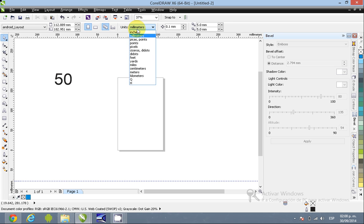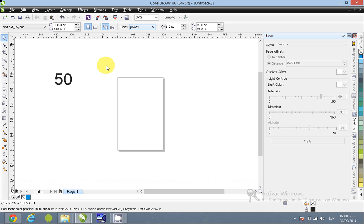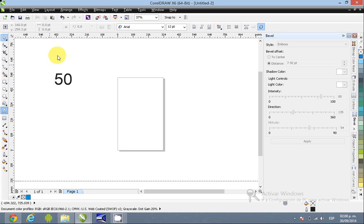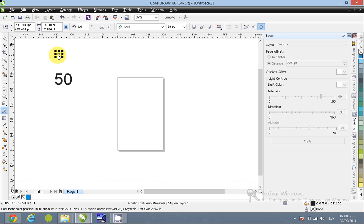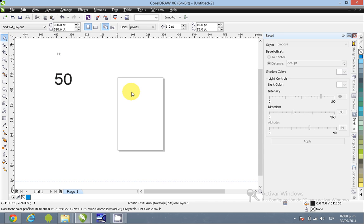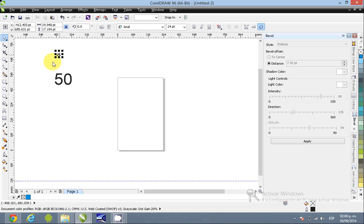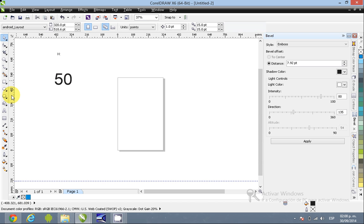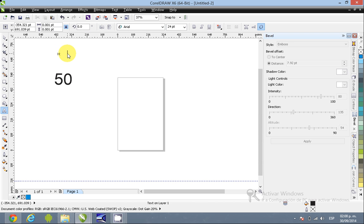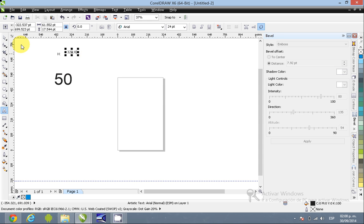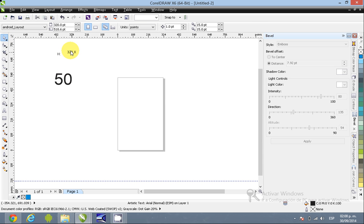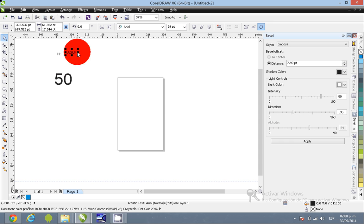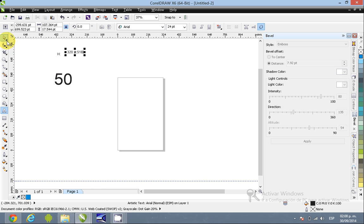For your page, I recommend to have 320 times 518 points.